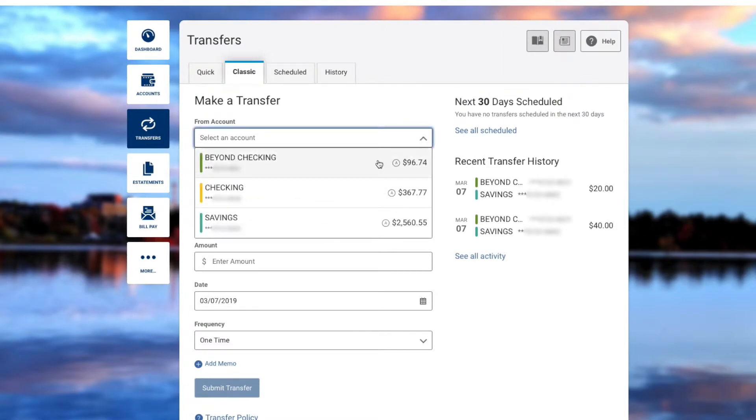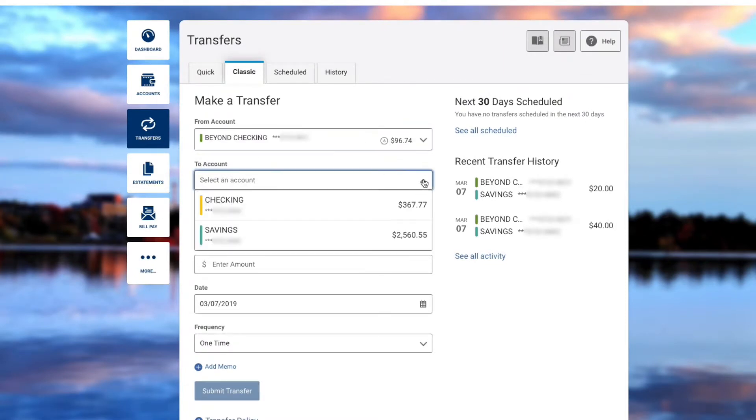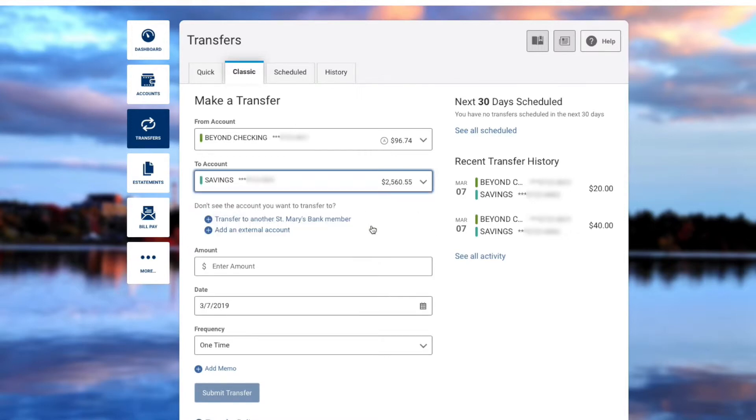Select your From account, select your To account, and enter your amount.